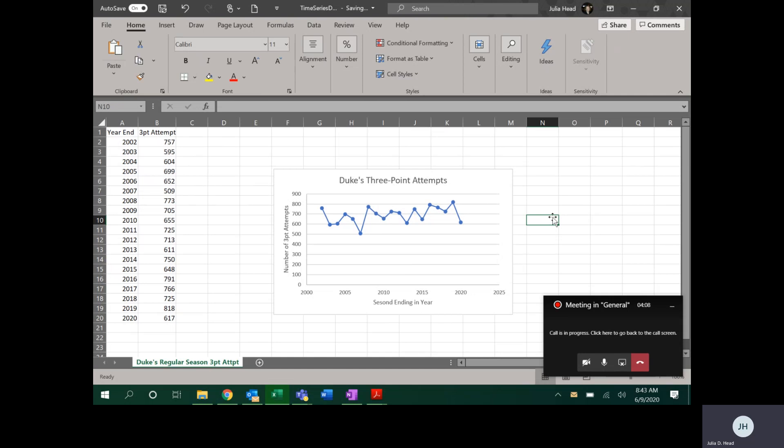Now sometimes time series show that you go progressively up, in which case I might say Duke tends to be shooting more three-point attempts every year, or maybe they're going down, so they tend to be producing down. But in this case, they all appear to be pretty much around the same mark. I might say that they're going a little bit up in general, but if you said that they were staying the same, I wouldn't argue with you.